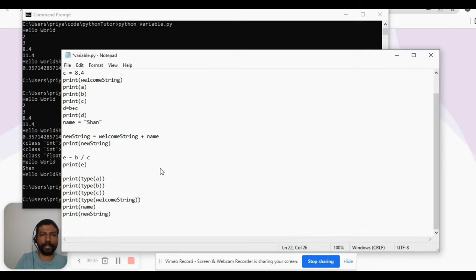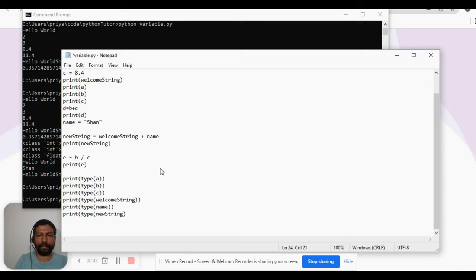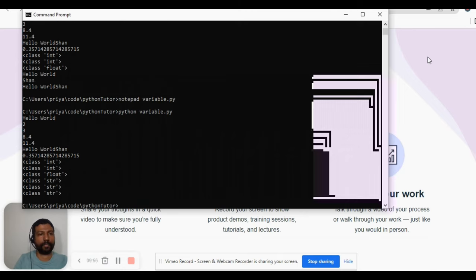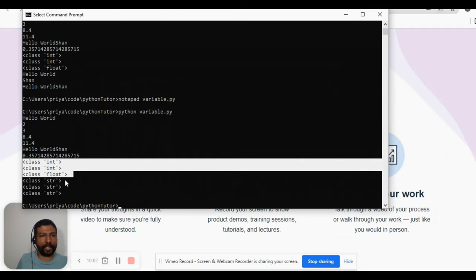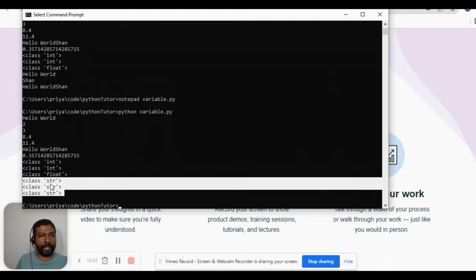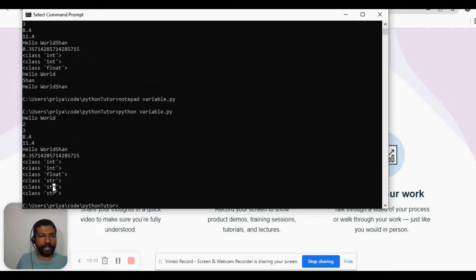So we should have wrapped them with the type() function — type of welcome_string, type of name, and type of new_string. Let's execute the program again. The first three results we already saw are as expected, and the string variables, as expected, are returning the string data type — 'str' stands for string.